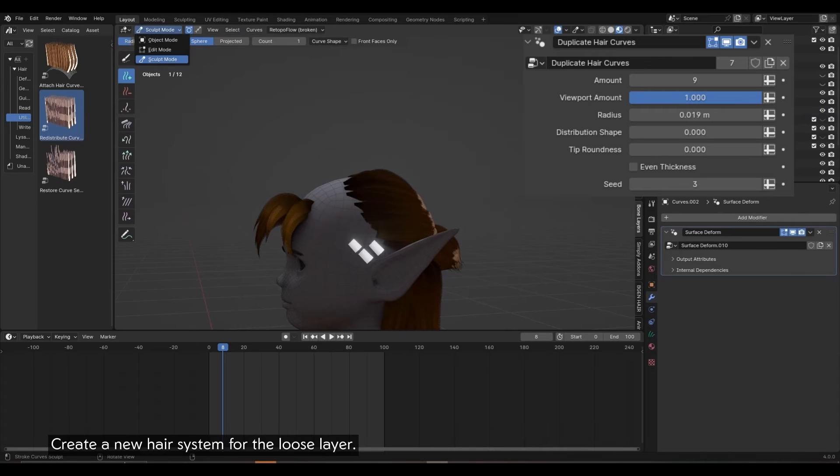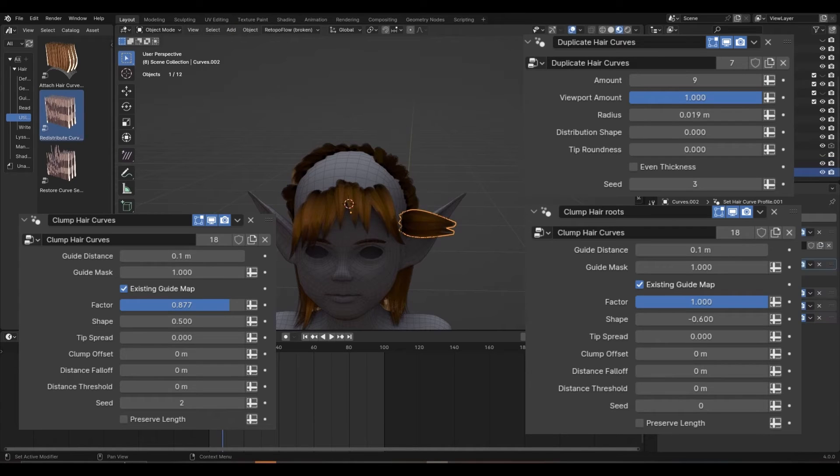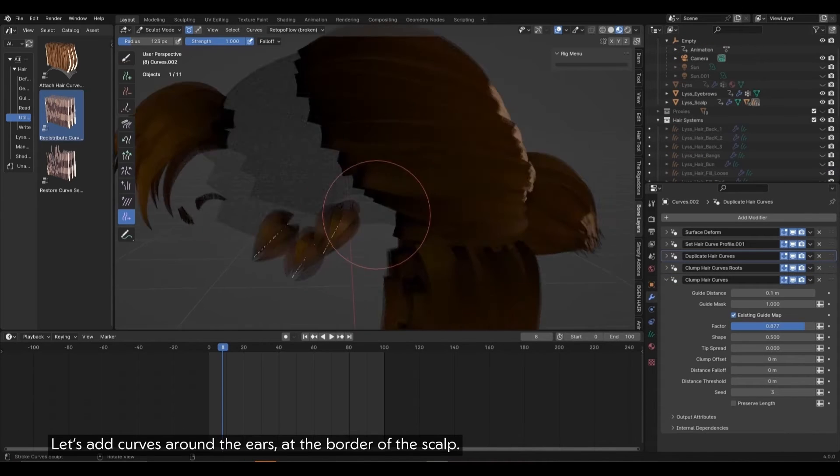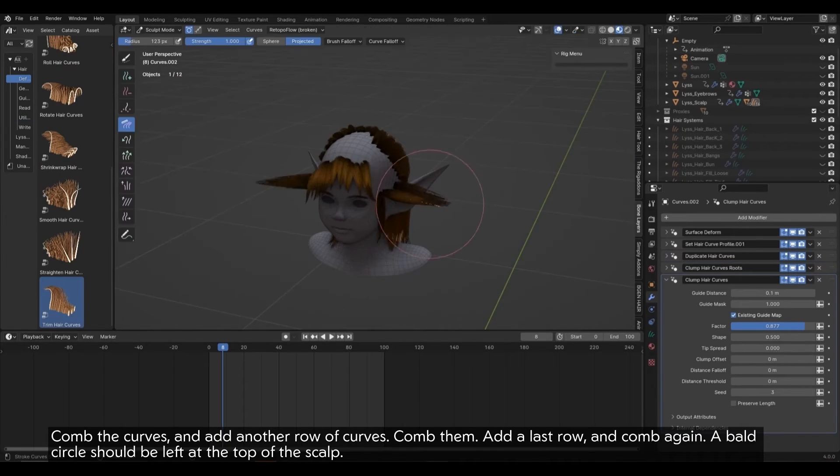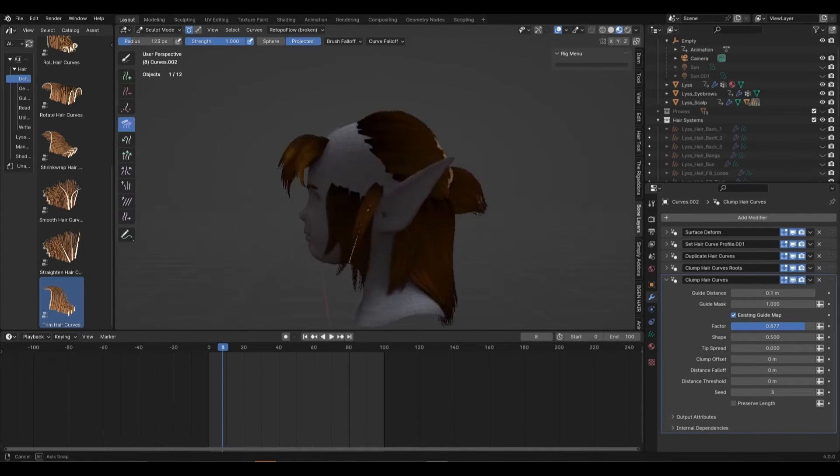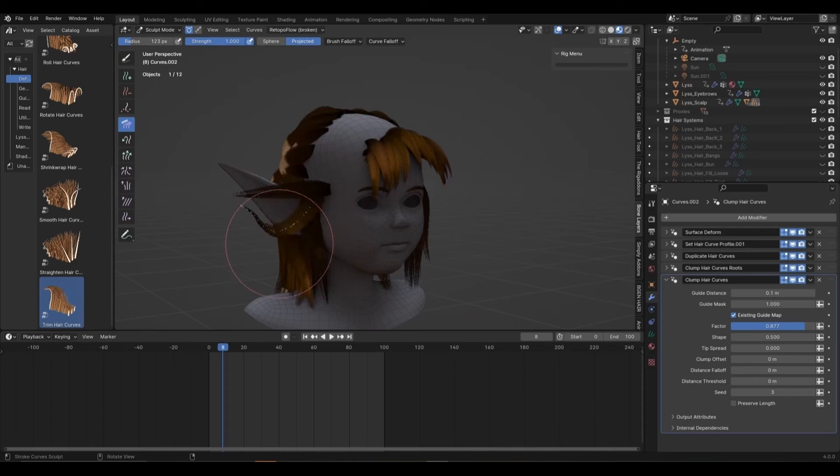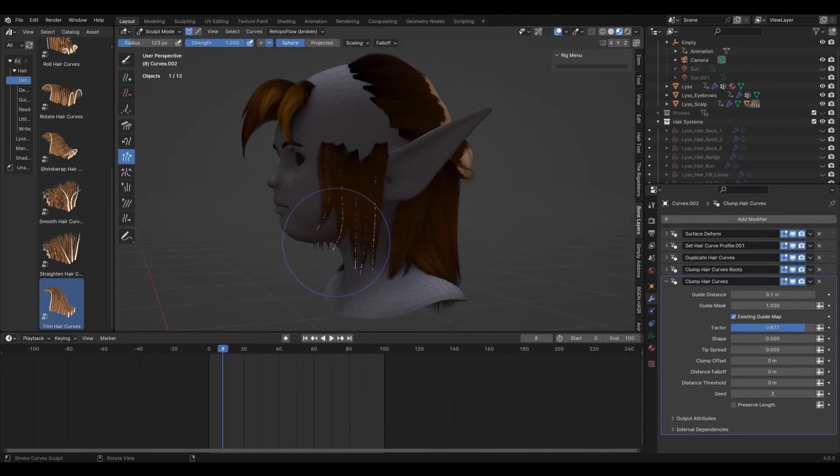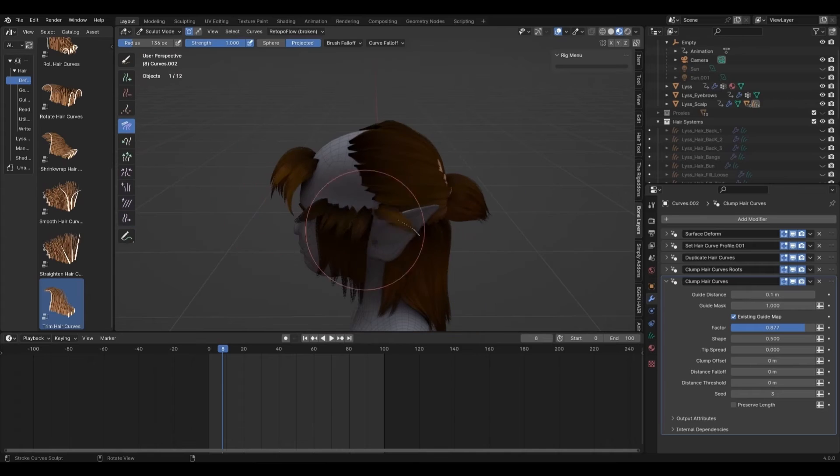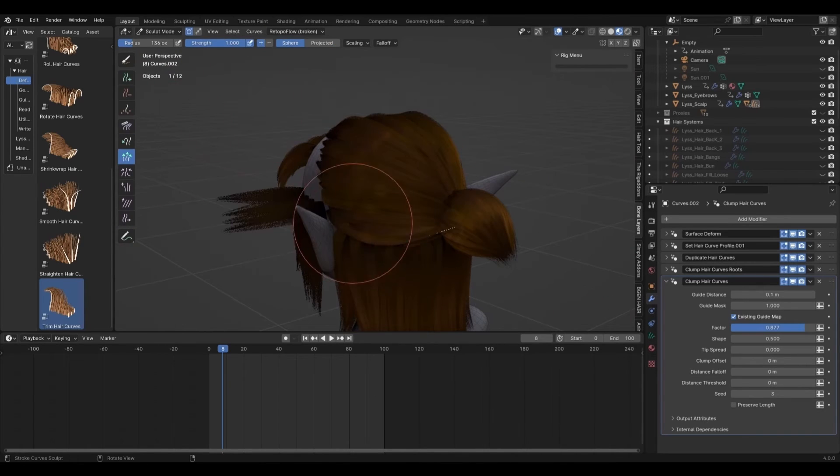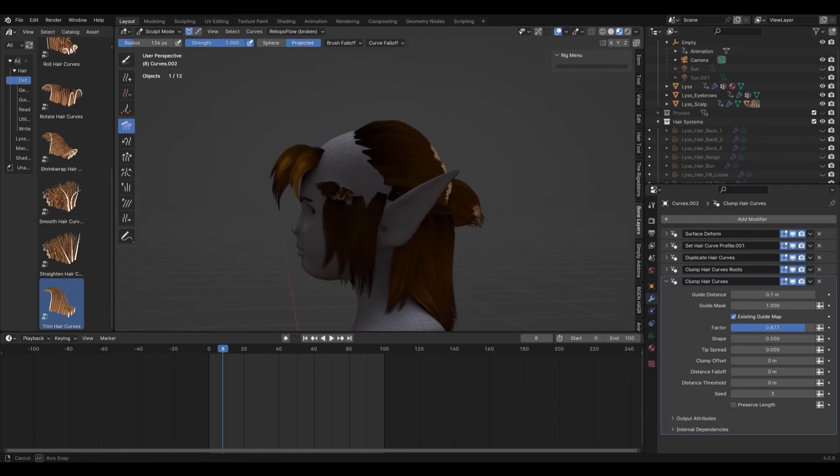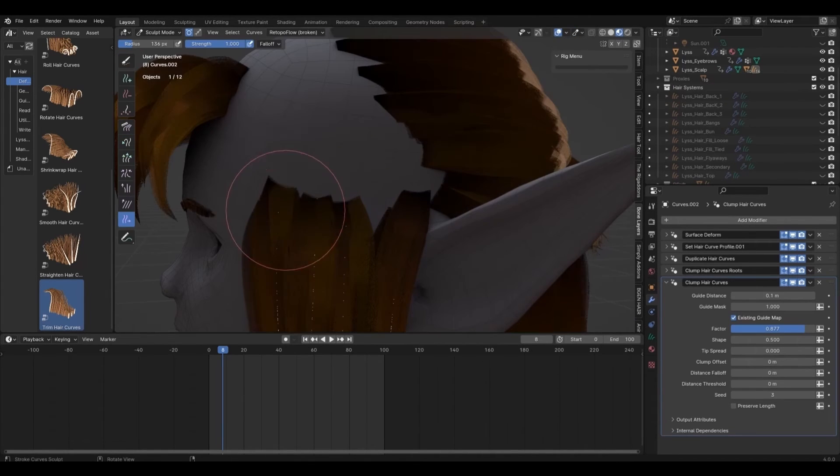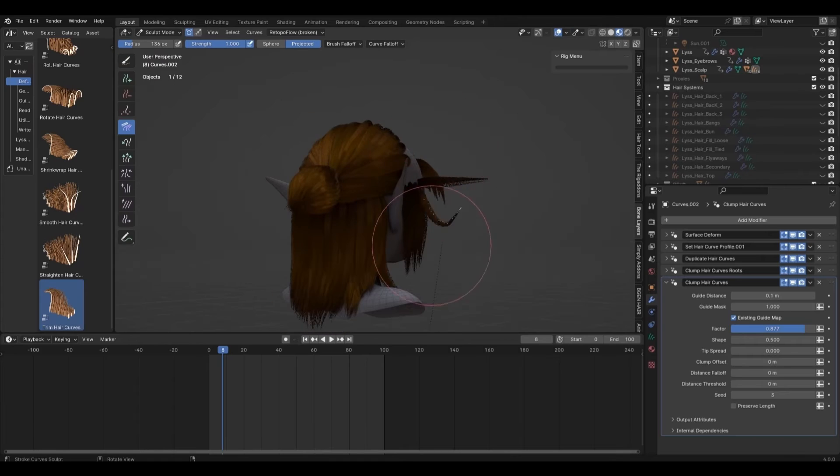Create a new hair system for the loose layer. Here are the modifiers and their settings. Let's set curves around the ears at the border of the scalp. Comb the curves and add another row of curves. Comb them, add a last row and comb again. A bald circle should be left at the top of the scalp.